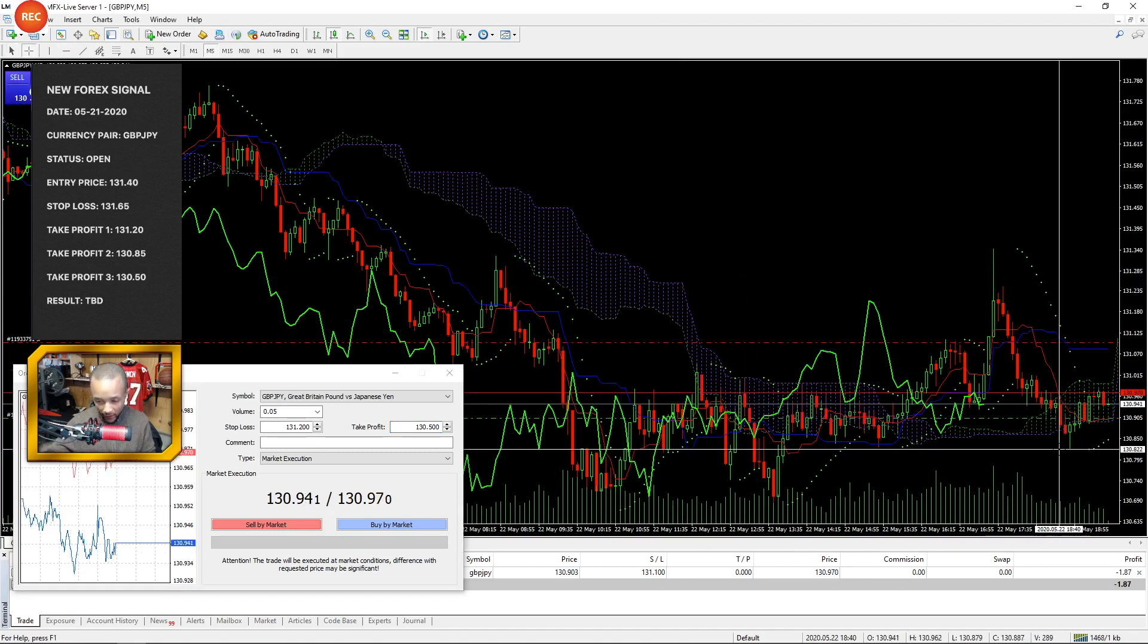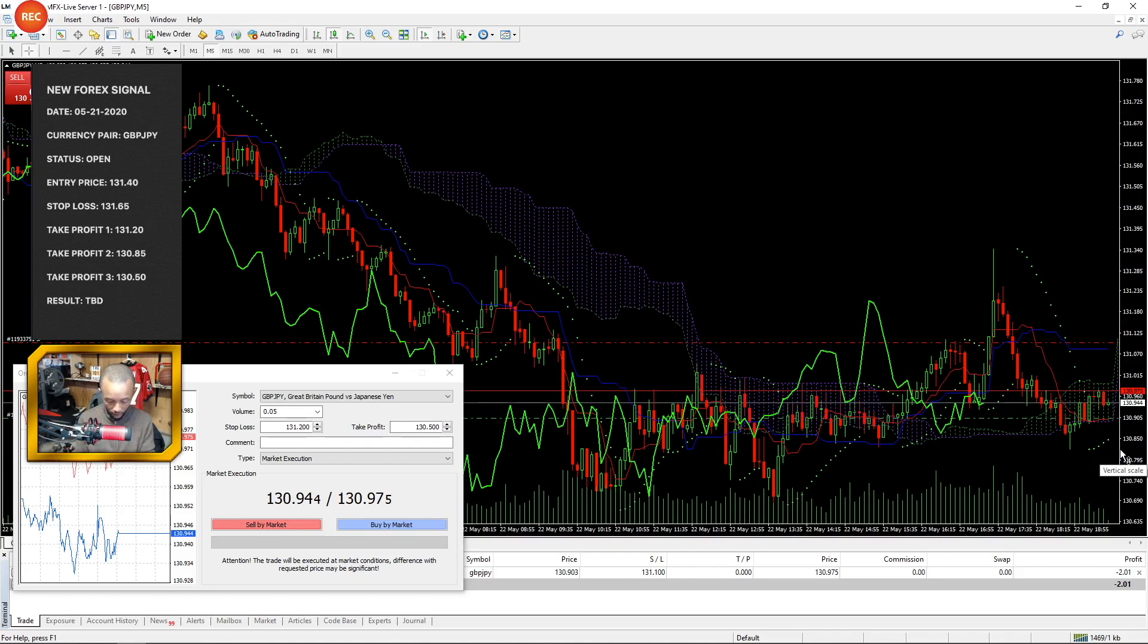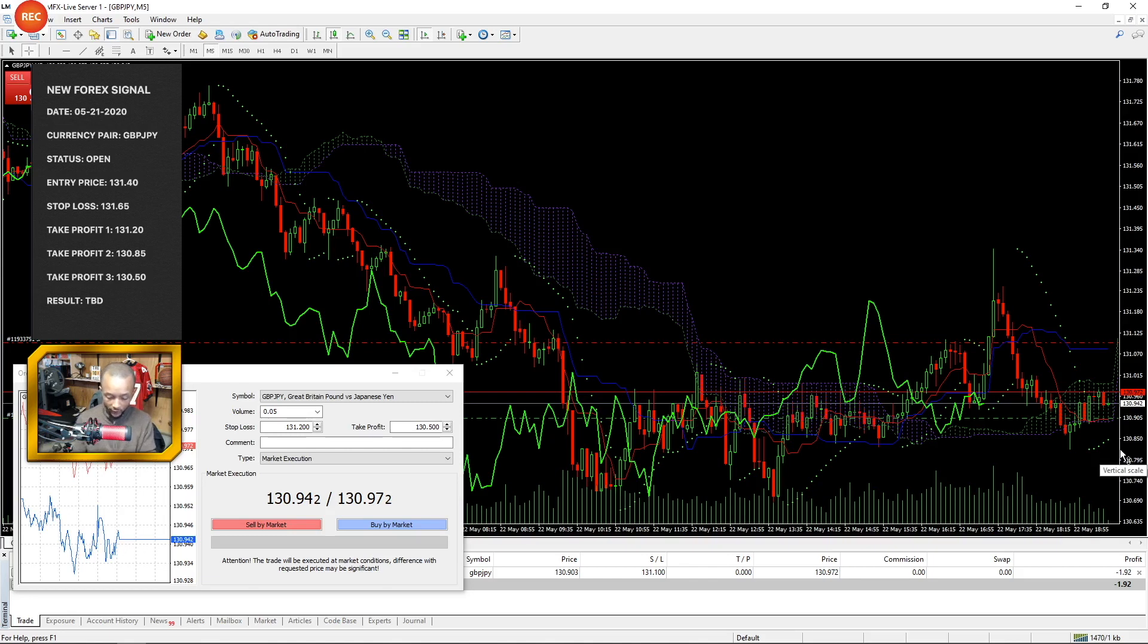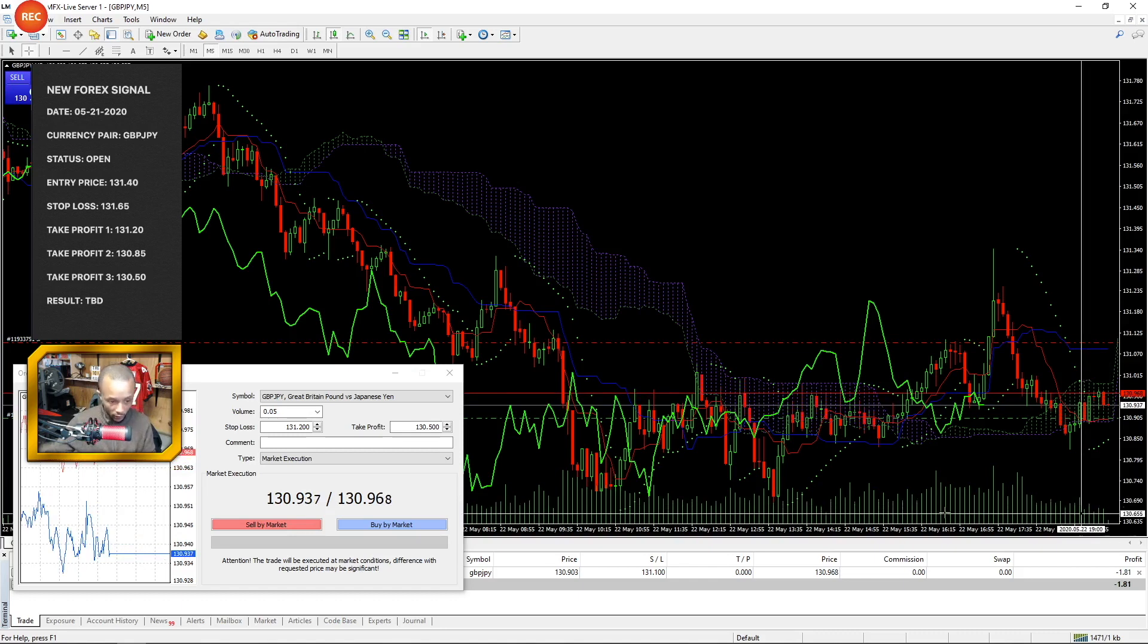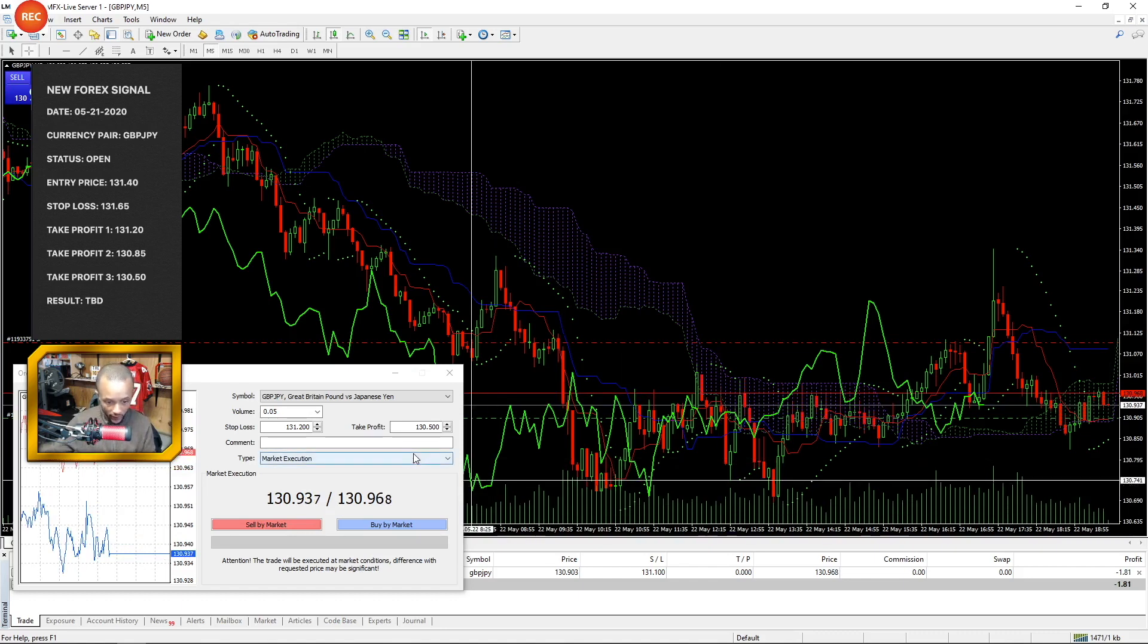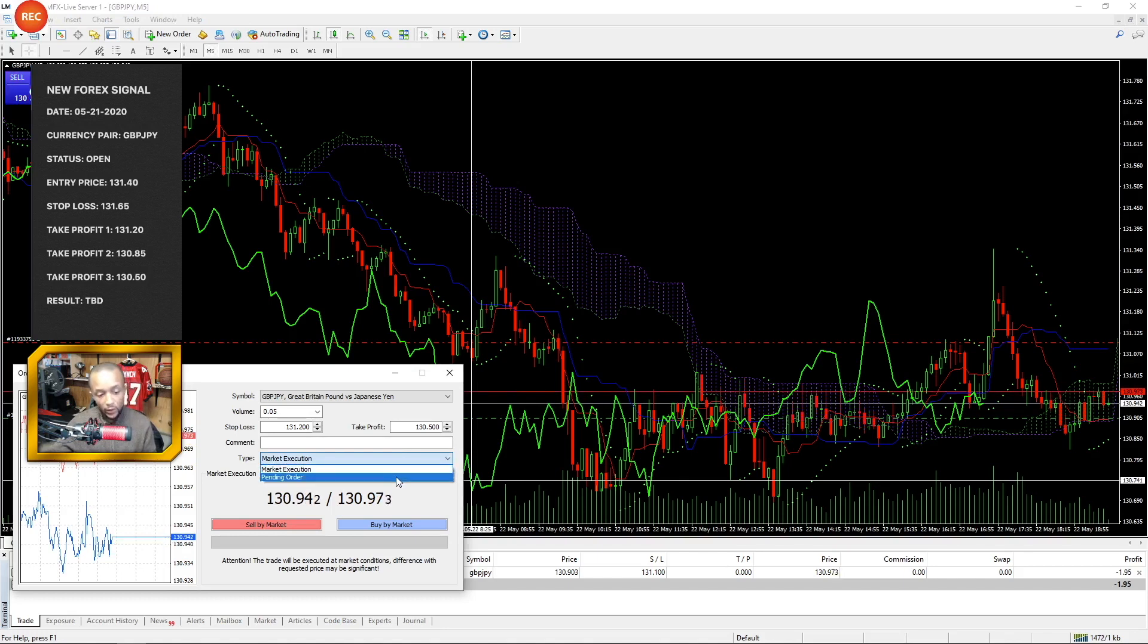130.82, and if I'm going to take a look at the low for today on GJ, it was 130.66. So if I wanted to wait for the low for today to be breached for the next breakthrough, I will use a pending order instead of a market execution order.